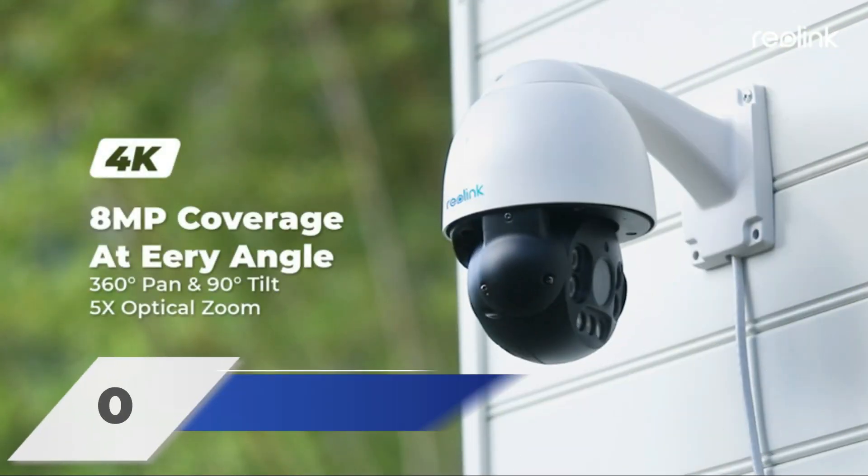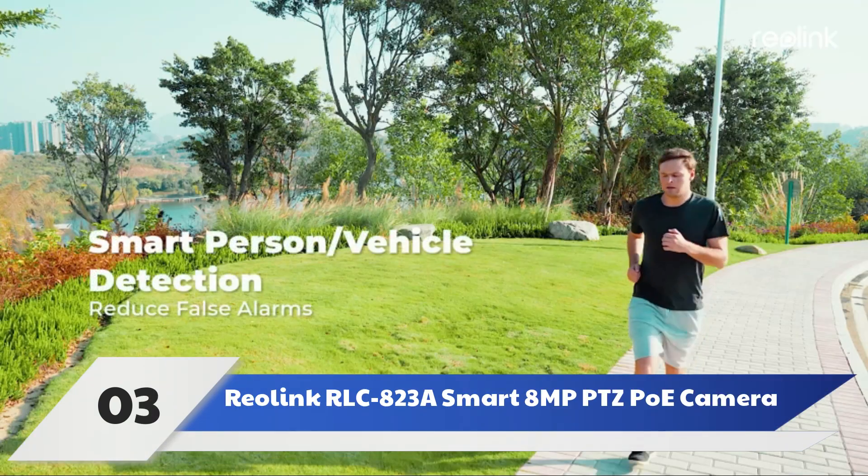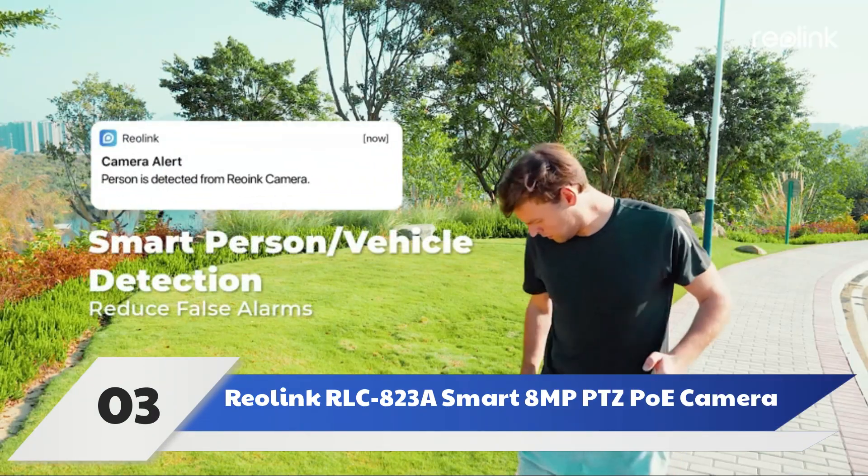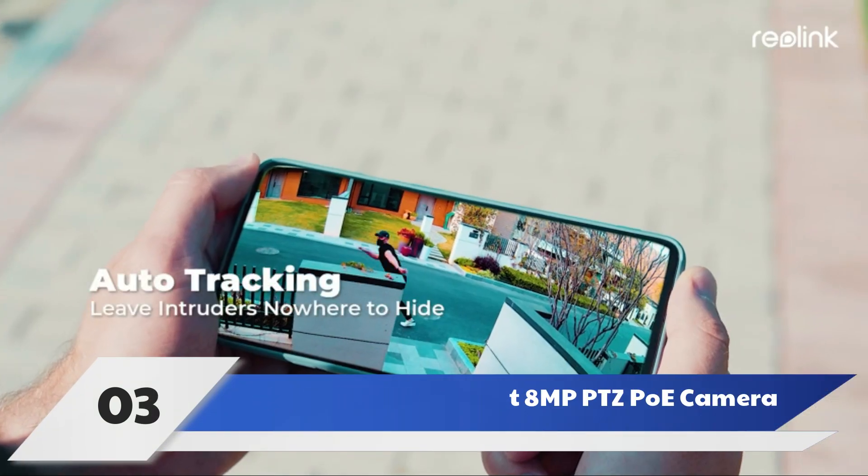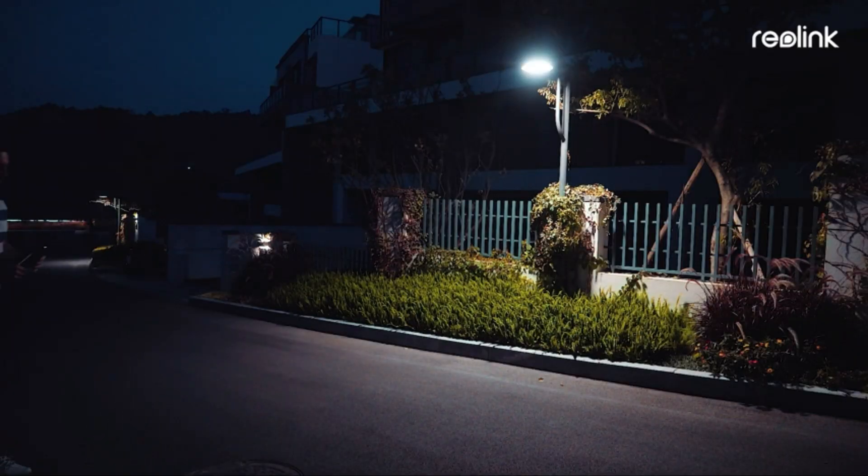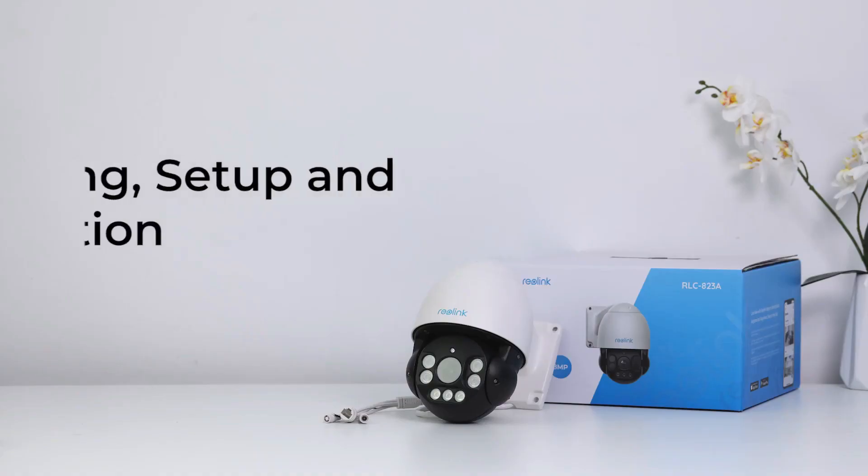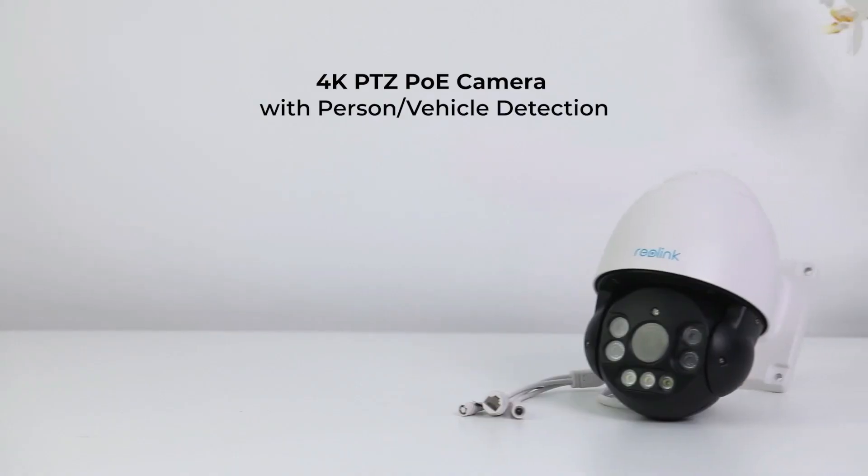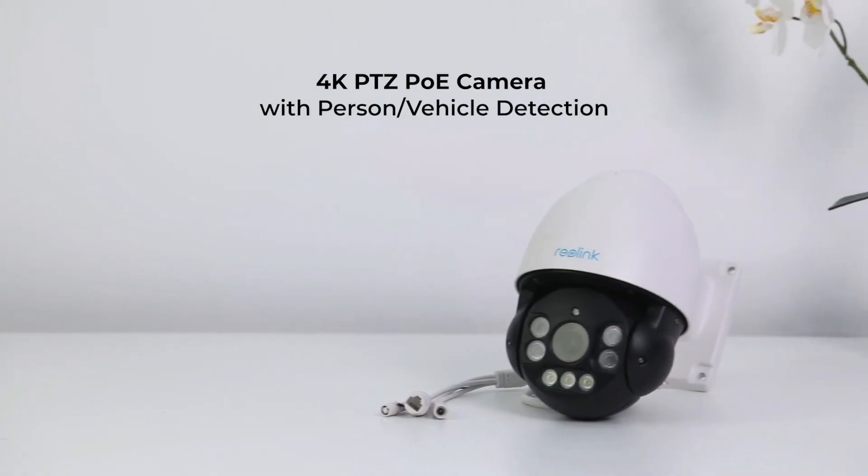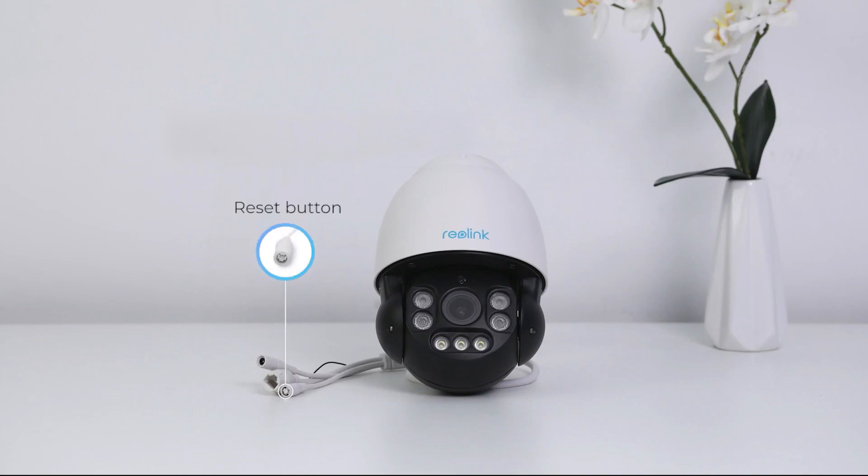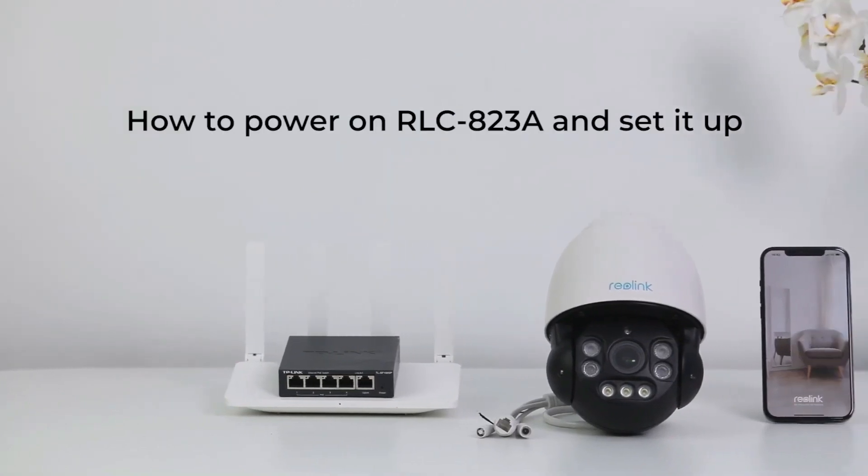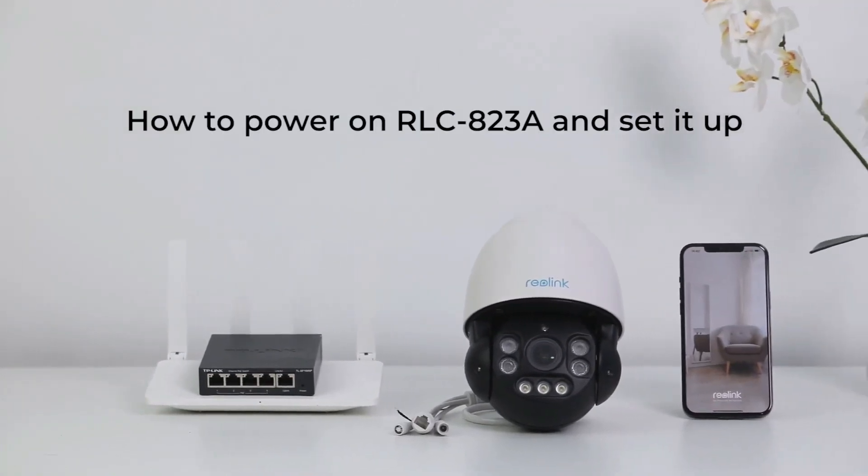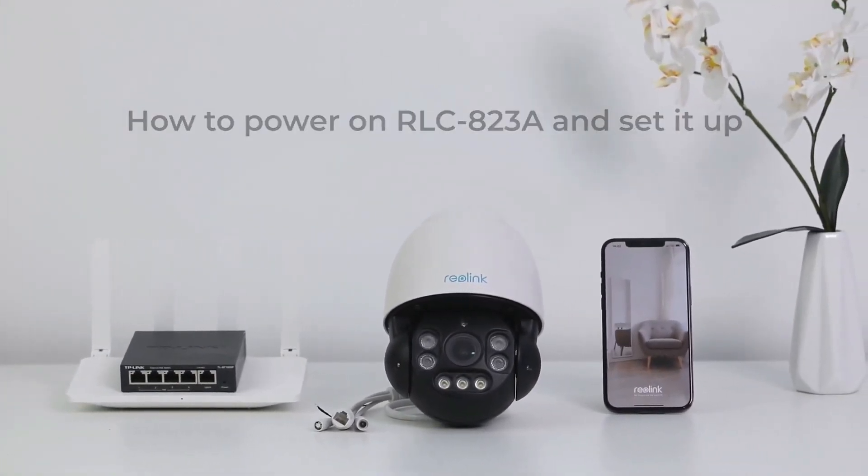Number 3: Reolink RLC823A Smart 8MP PTZ PoE Camera. PTZ cameras allow users to pan, tilt, and zoom to follow the action and capture footage in better detail. Those looking for this step up in security should consider the Reolink RLC823A Smart 8MP PTZ PoE Camera.